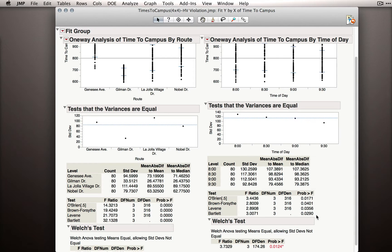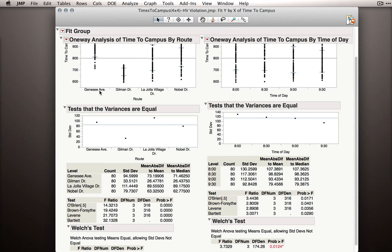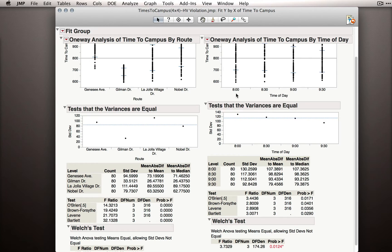Now, as I mentioned, fit y by x is not crossing these factors. That is, we're not comparing the variances at, let's say, Genesee Drive at 8am versus Genesee Drive at 8:30am. The Genesee Drive measurements are averaging over the different times of day, just like the 8am measurement is averaging over the different routes.